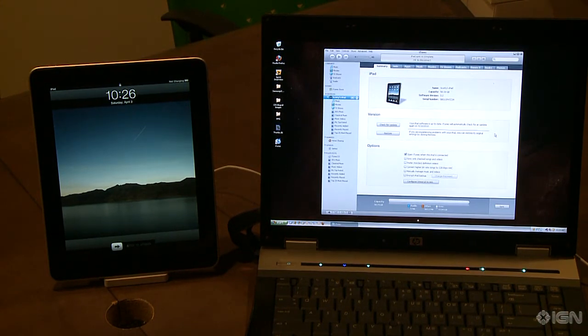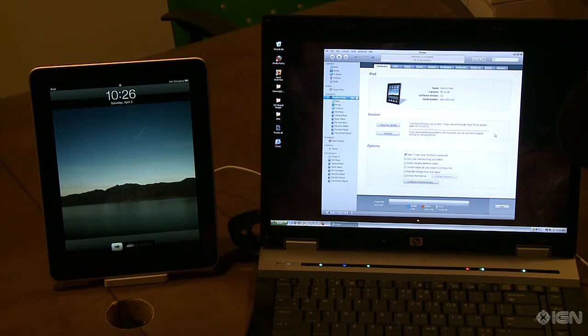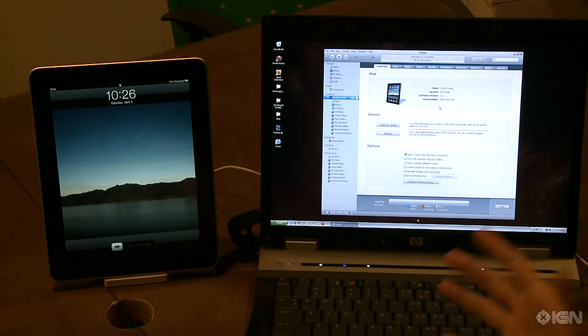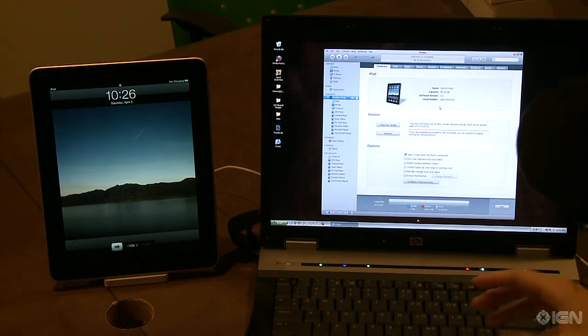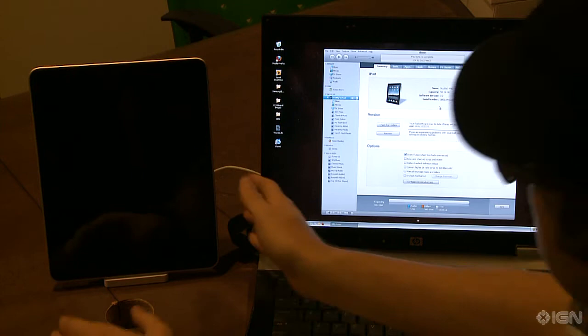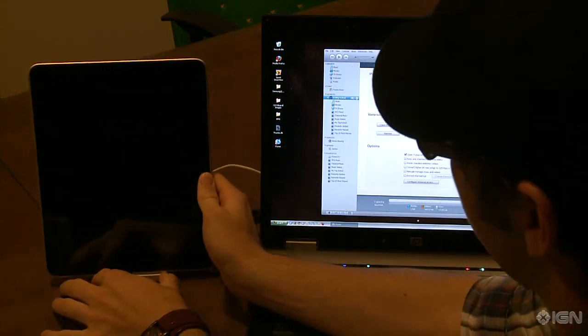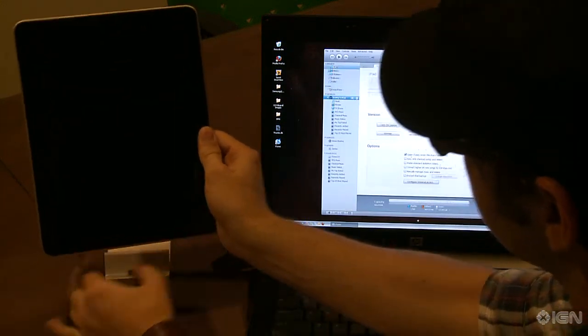So anyways, initial sync is complete, and there you go to the iTunes store, download whatever apps you want, books, music, and sync it to the actual iPad.